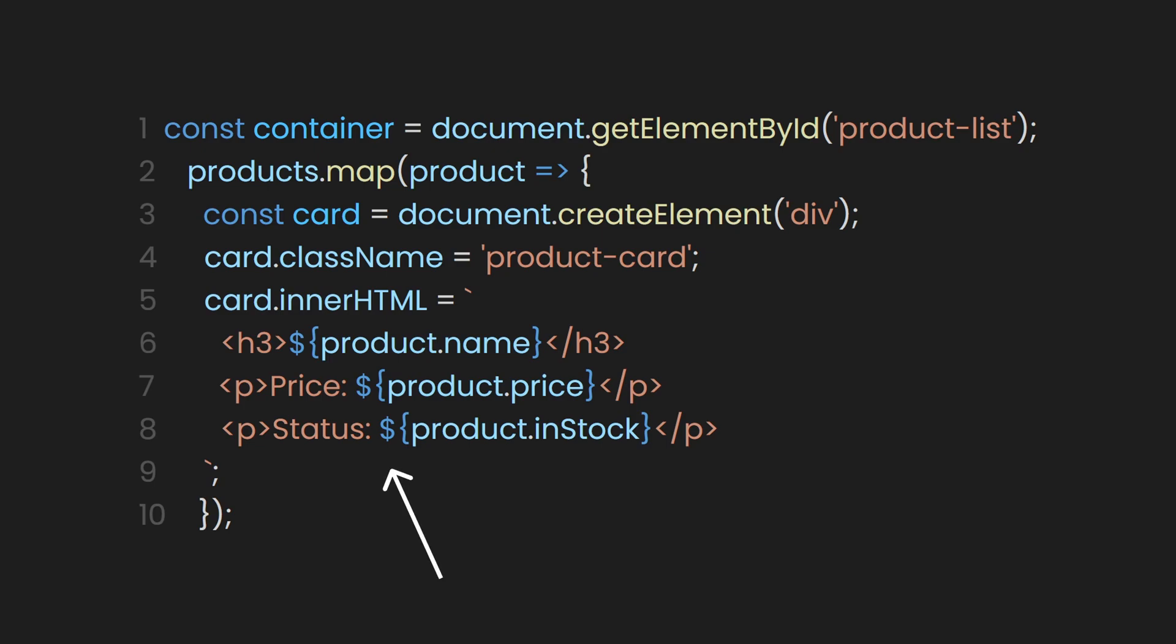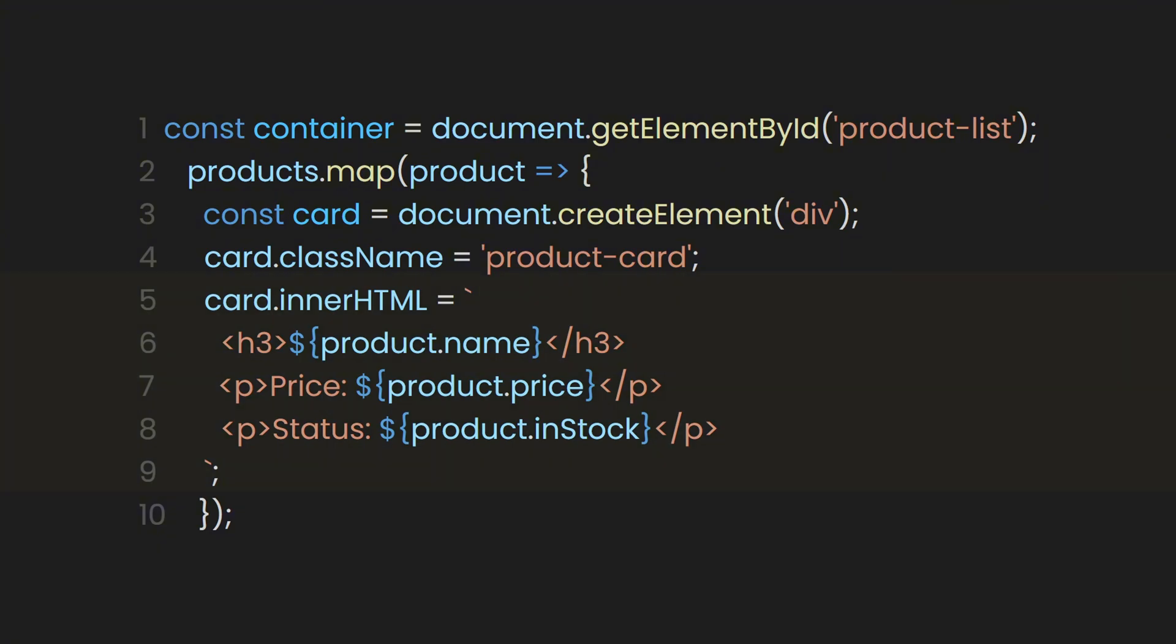The dollar curly braces syntax in JavaScript is part of template literals and is used for string interpolation. It allows you to embed JavaScript expressions, such as variables or conditional logic, directly into a string, which is then evaluated and replaced with the result. For example, here we insert the dynamic product name, price, and stock status. Now that we have that, let's return the card.